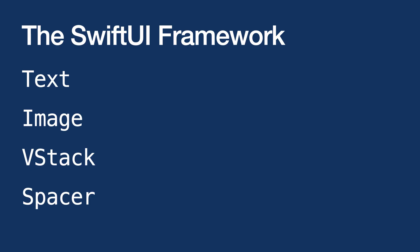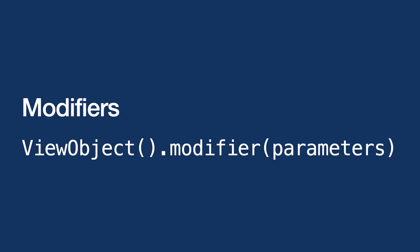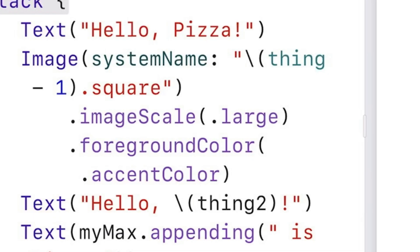Apple created a framework called SwiftUI to create user interfaces for your applications in Swift. We've been writing in SwiftUI code. Text, image, vstack, and spacer are all SwiftUI code. SwiftUI has a special function it adds to objects called modifiers. You see some modifiers on the image objects such as image scale and foreground color.